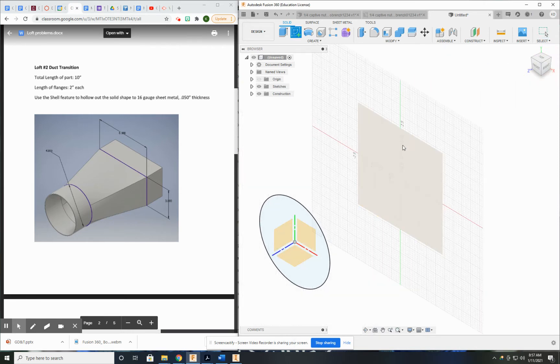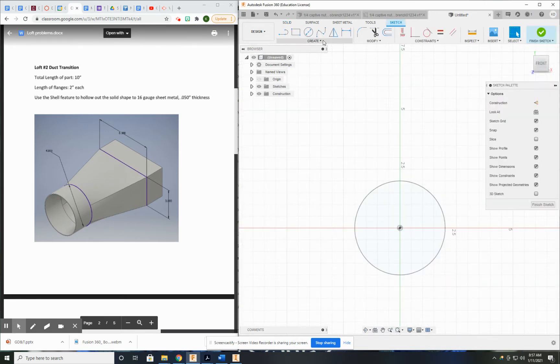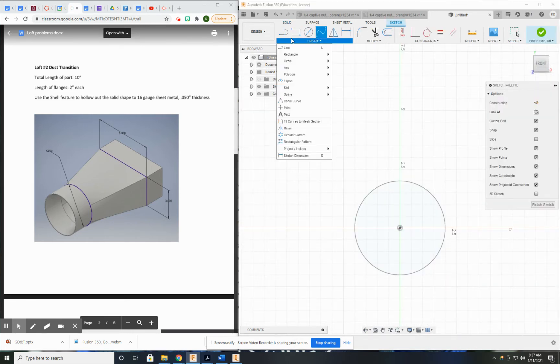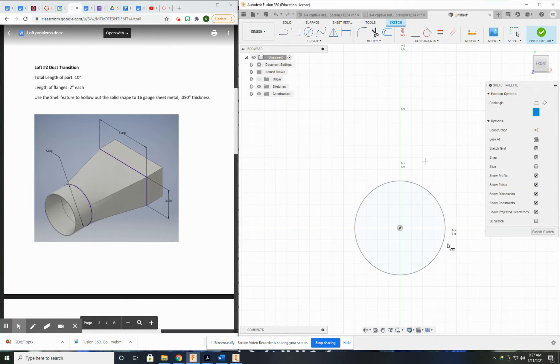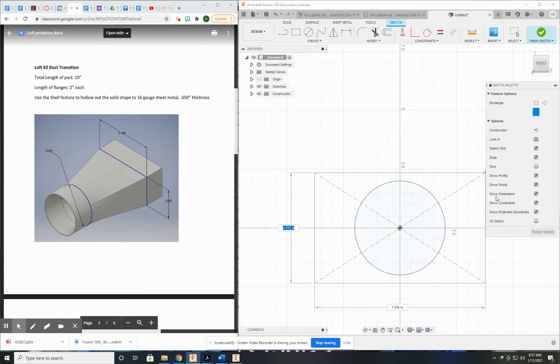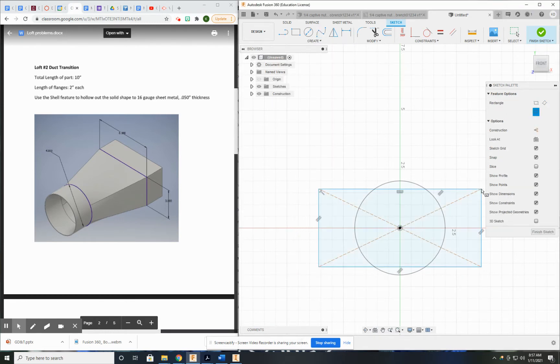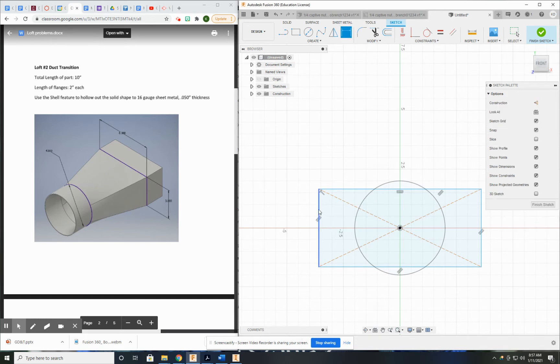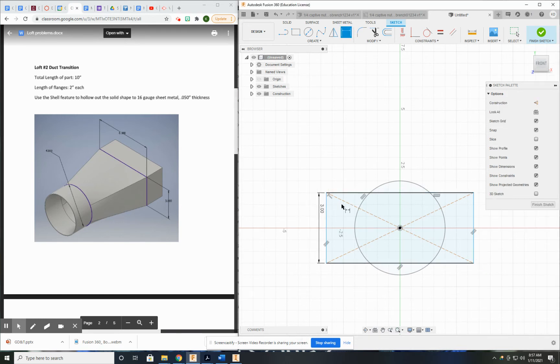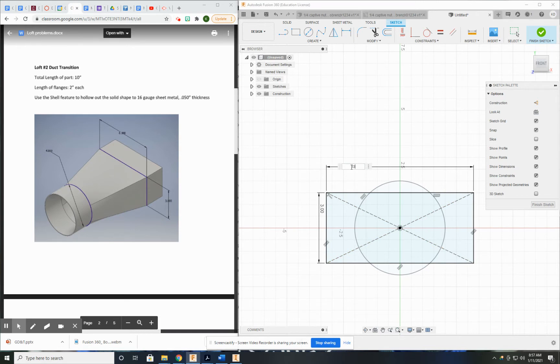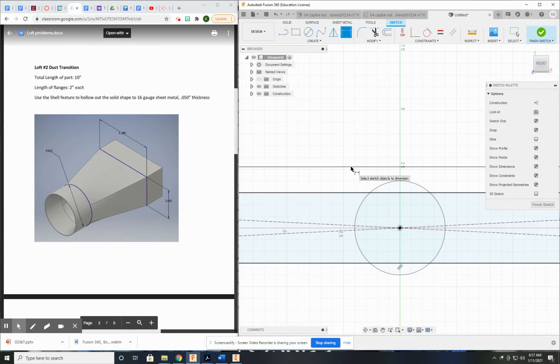I'm going to sketch on this. And these are times I like to use the center point rectangle. So this dimension is going to be 3 inches, and this one is 6, not 53.